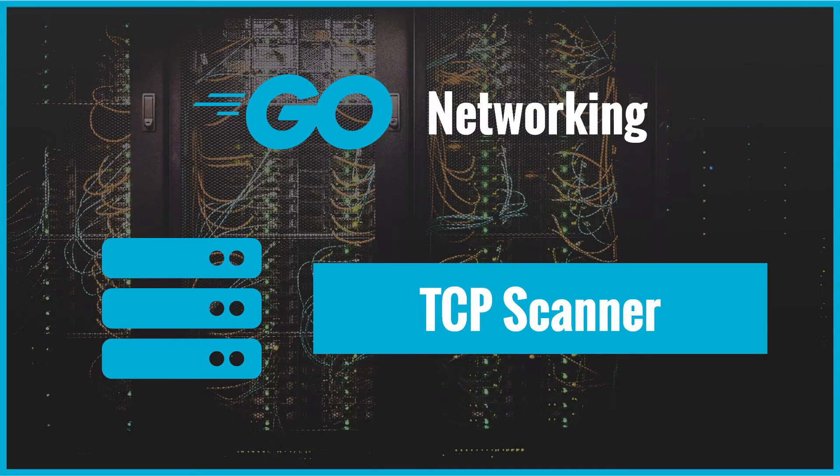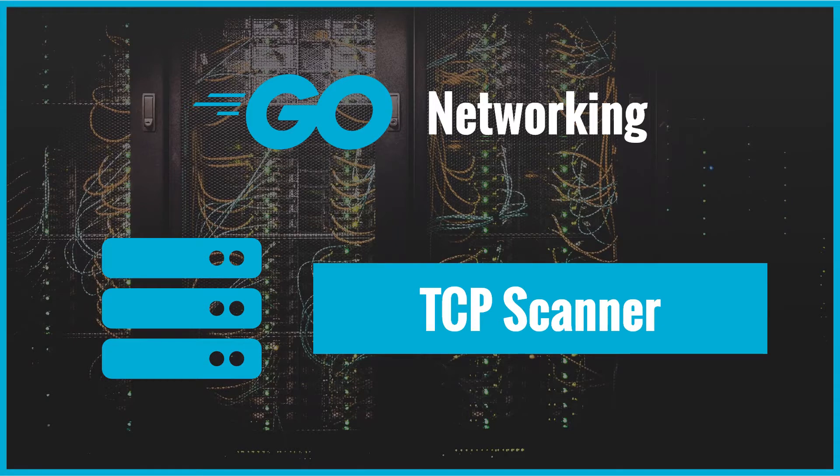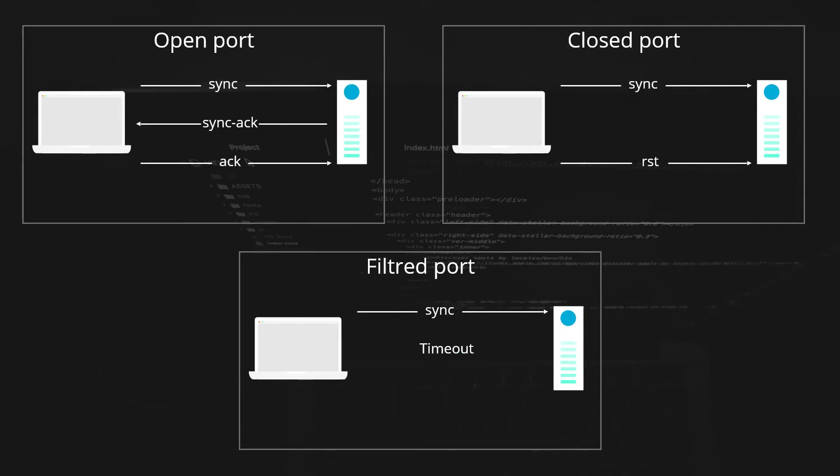Hi everyone, back again with another video which covers how to build a TCP scanner. Before we get started, we need to understand the TCP handshake, actually how TCP communication works. So let's get started.